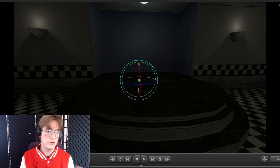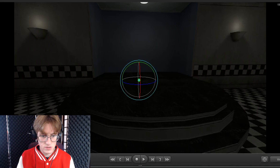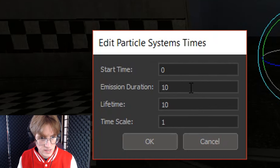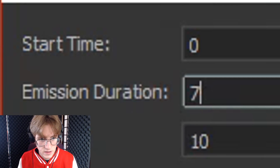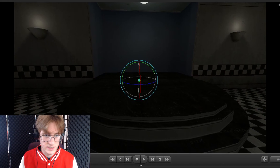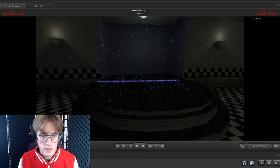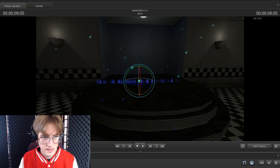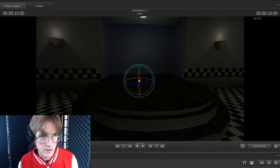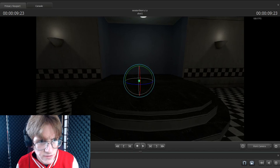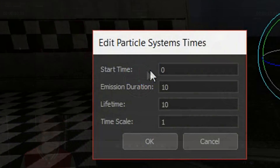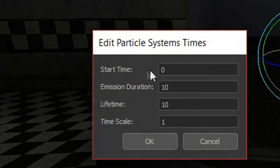We're going to want to go back to our editing window for the particle and set the emission duration to 7, let's say. So at 7 seconds in, it'll do its ending animation. If you were to go to 7 seconds and then click play, it'll do its ending animation and fades a lot more smoothly. It's really just about adjusting the emission duration and the lifetime numbers until it seems right for you.